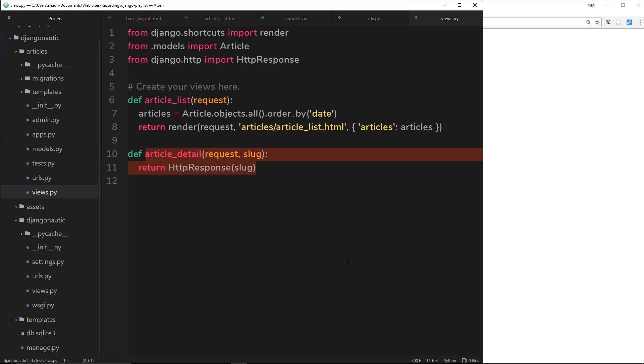Now we have access to that slug. I suppose what we could do is take that slug, query our database to look for an article which has that slug. And if it does, then we'll retrieve the article, send back a template with that article so the user can see it. Does that make sense? That's what we'll do in the very next tutorial.